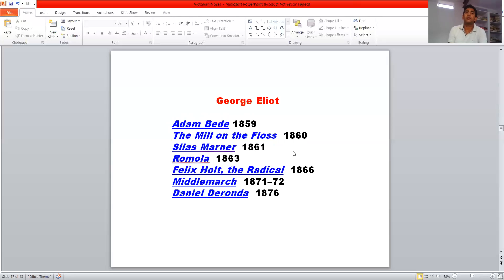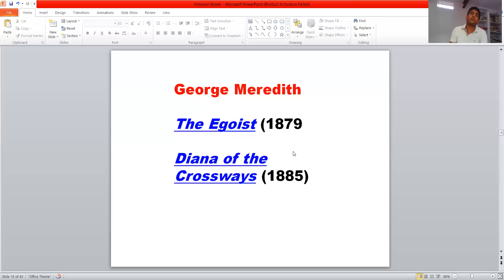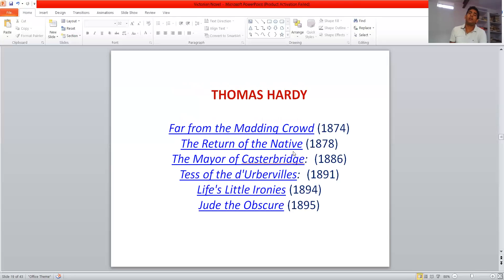Then comes George Eliot. George Eliot wrote Adam Bede, The Mill on the Floss, Silas Marner, Romola, Felix Holt the Radical, Middlemarch, and Daniel Deronda. Then George Meredith — George Meredith wrote The Egoist and Diana of the Crossways.